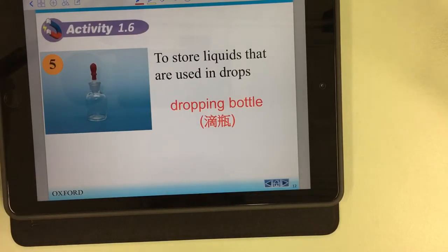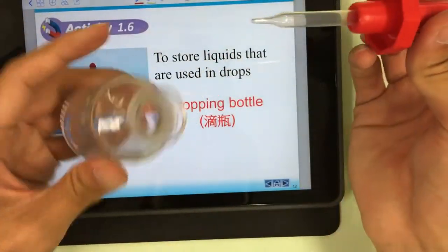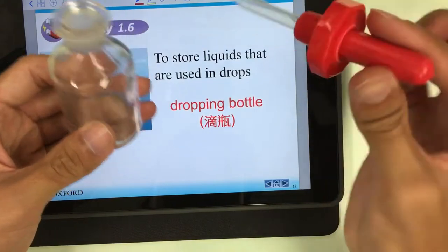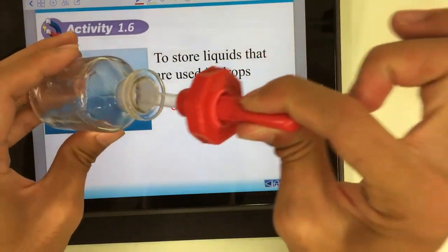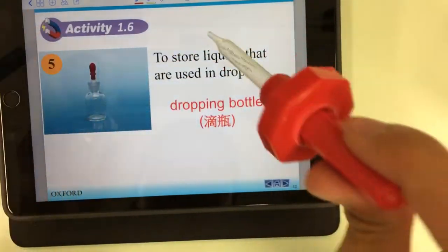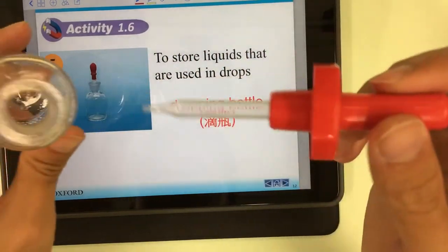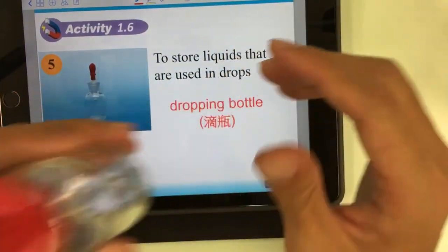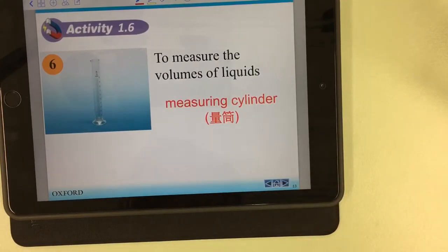The fifth one is the dropping bottle. The dropping bottle is used to store liquid that needs to be dropped. Here is the dropper — we press this area, place it in the liquid, and the liquid is sucked into the dropper. We can then drop the reactants to wherever we want.